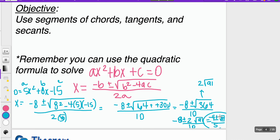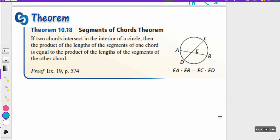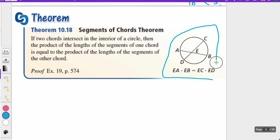So let's see how we can apply that later on. The first theorem we're going to talk about today is the Segment of Chords Theorem. If two chords intersect in the interior of a circle, then the product of the lengths of the segments of one chord is equal to the product of the lengths of the other. So here we have chord CD and chord AB. We can take EA times EB equal to the product of EC times ED. This would be a good picture to draw in your notes.